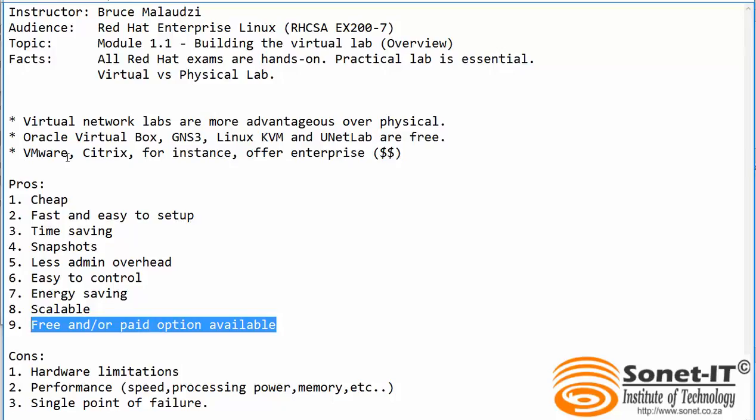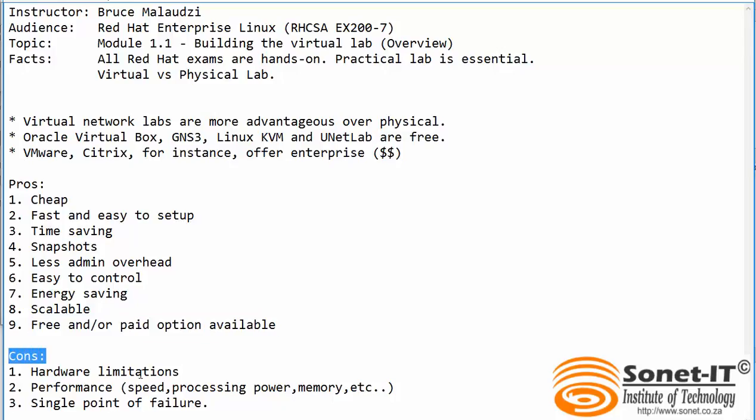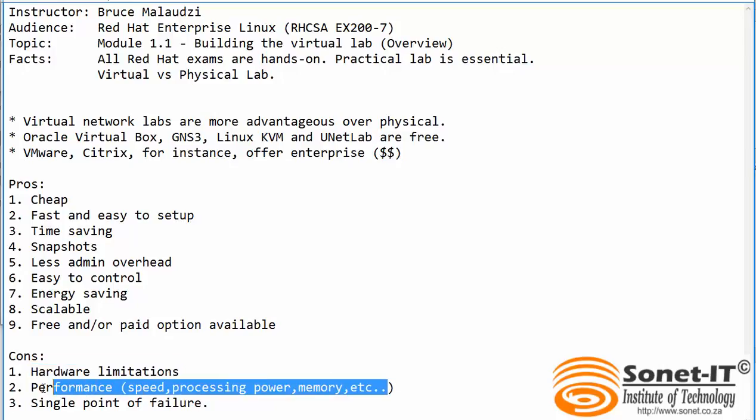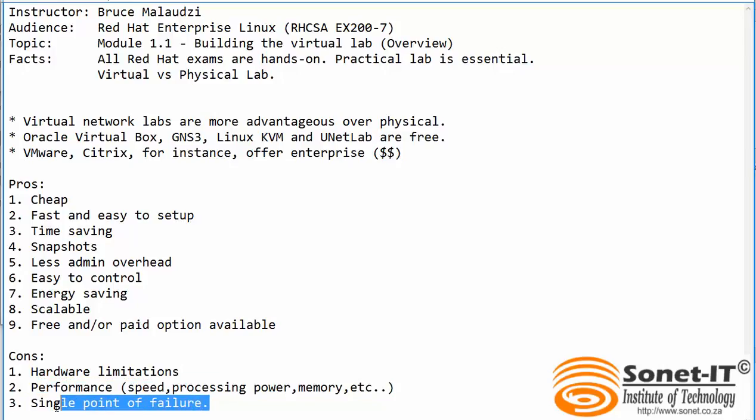But the disadvantages of using virtual lab is that you have hardware limitations. For example, if your RAM or CPU power is low it means you can only virtualize few guests and that will impact your performance as well. And apart from that, you can have a single point of failure, meaning that if the host machine fails it means all the guests VMs will fail.